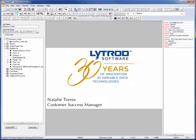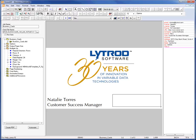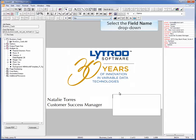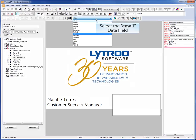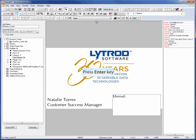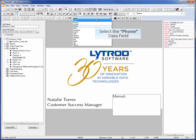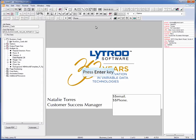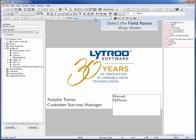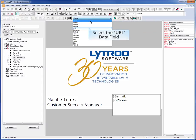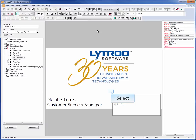Select the Text Draw button. Draw a text block where you'd like the data to appear. Select the field name dropdown menu and select the data fields to be added to the text block. Click outside of the text block once all the data fields have been added.